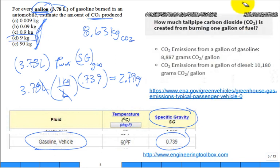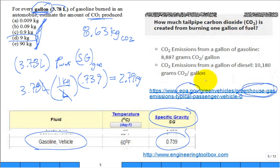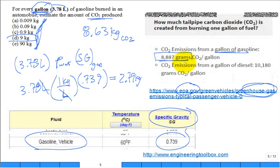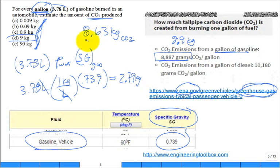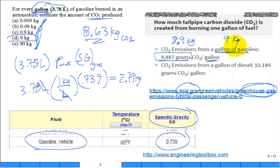You can go out and take a look at websites where they're worried about greenhouse gases, EPA, and they're saying from a gallon of gas, we get about 8,000 grams. How many kilograms is that? 8,887 grams, about 8.9 kilogram. What did we just calculate? 8.63. We're there. We're in the ballpark. Every gallon of gasoline gives us 9 kilograms of CO2 emitted out the tailpipe into the atmosphere.